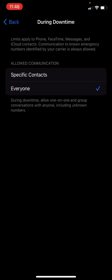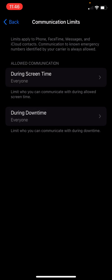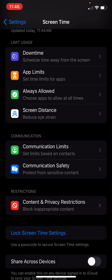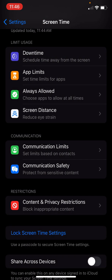During your school day, I'm going to give you some contacts, but this is going to be locked down. So the next one down, communication safety is amazing. This is iOS 17. You want to activate communication safety.